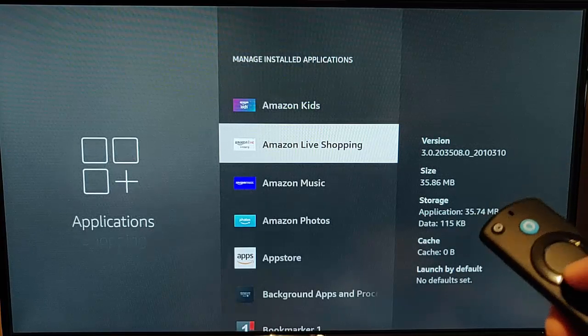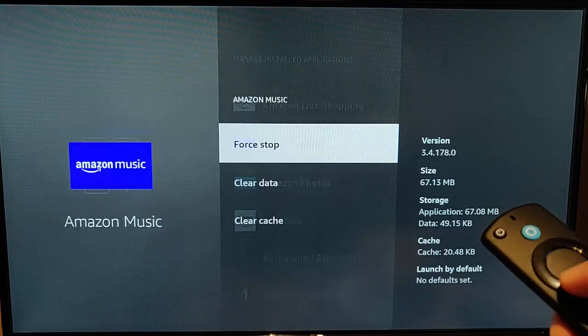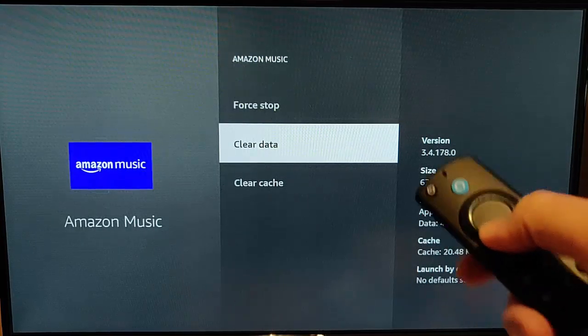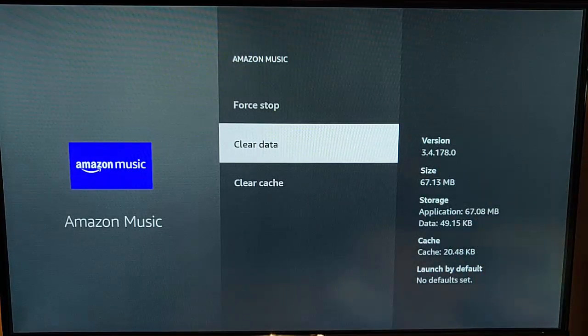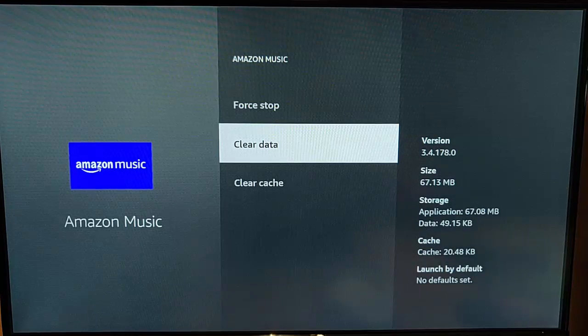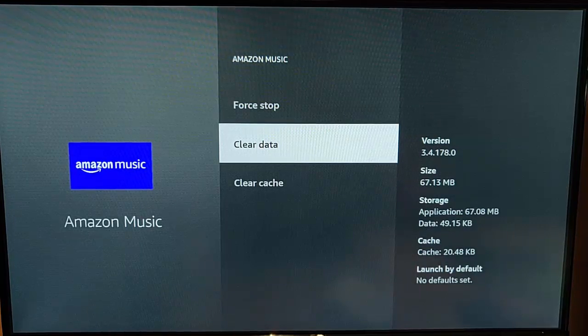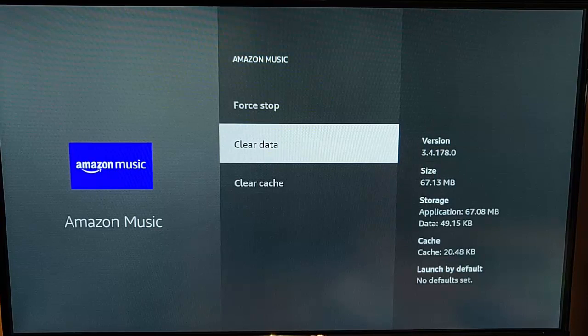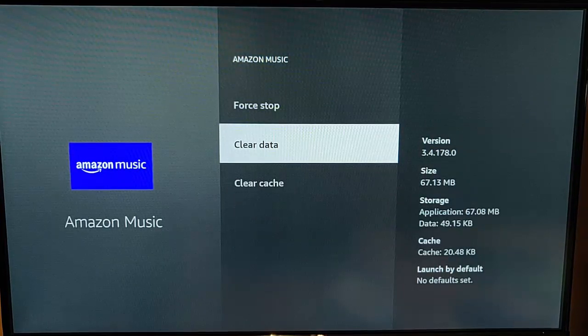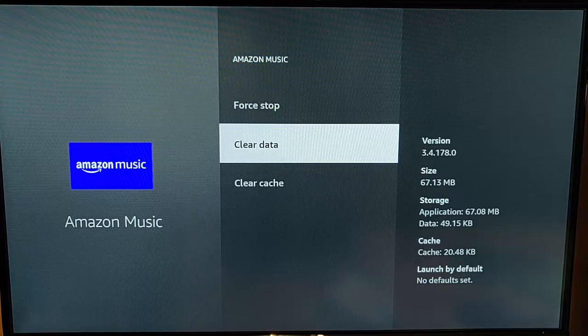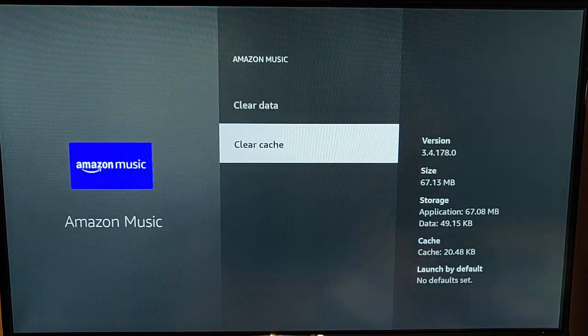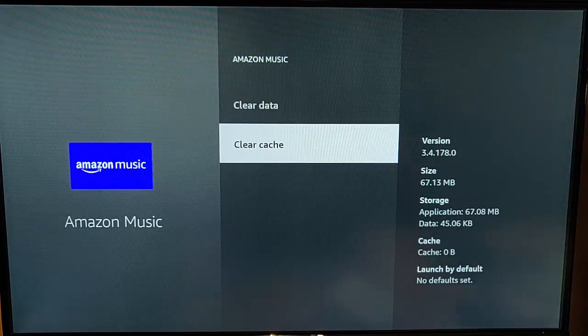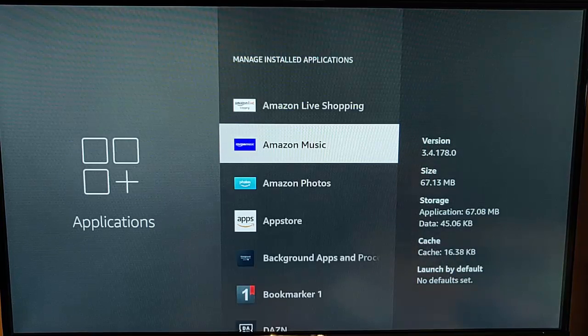Now, it should be said, do not clear the data. If you clear the data, that will wipe all your settings out for that particular app. Any login information, any settings, that'll clear that, and you'll have to reset the app up from scratch. So just do clear cache, and then hopefully it should not muck up any of your settings.